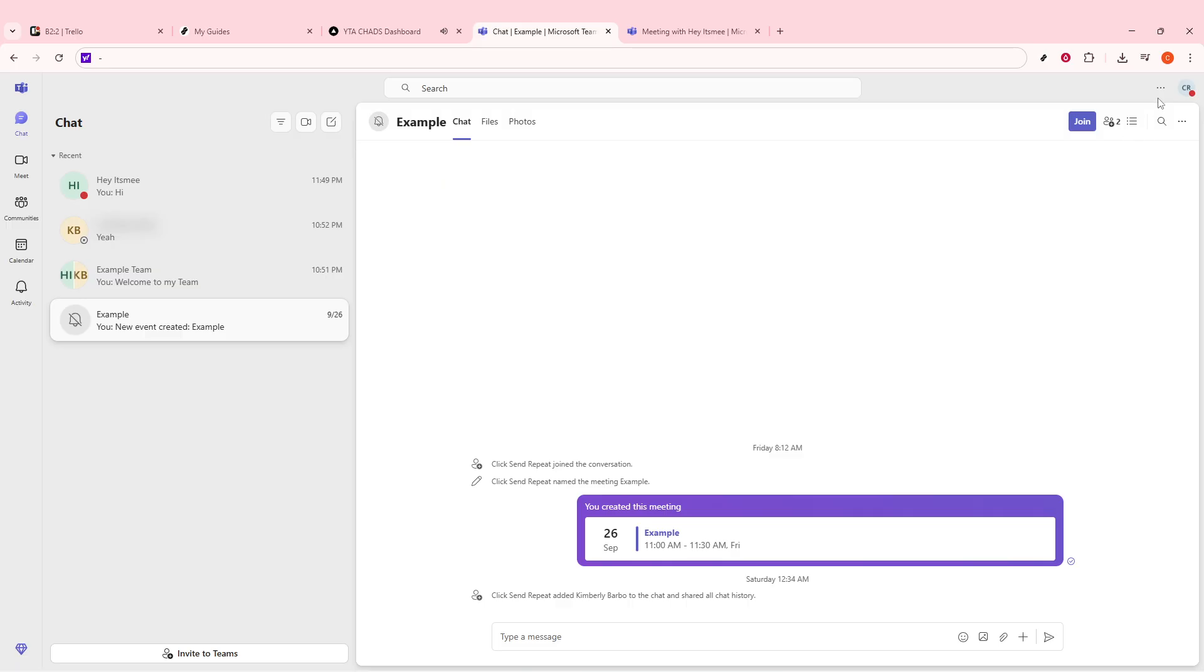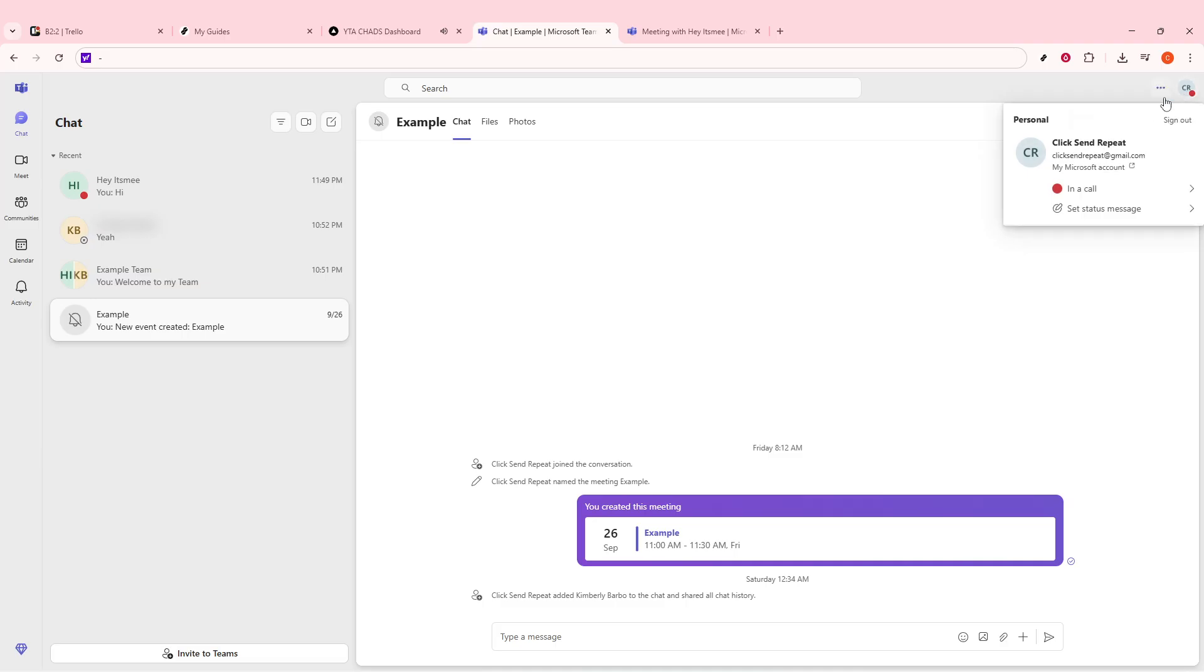Once Teams is open, navigate to the upper right corner of the window. Here, you'll see your profile picture. This is a clickable area. Go ahead and click on your profile picture.